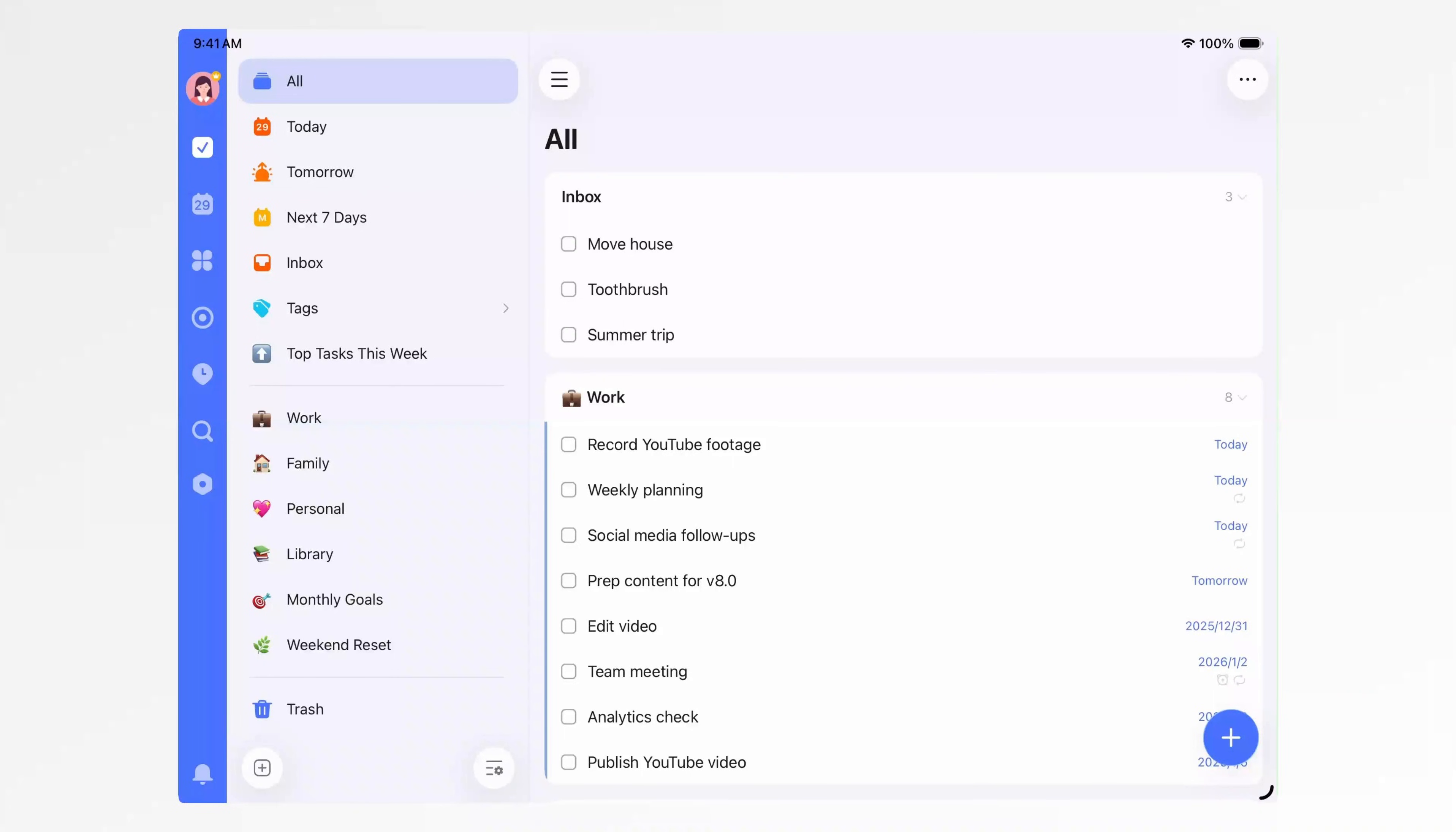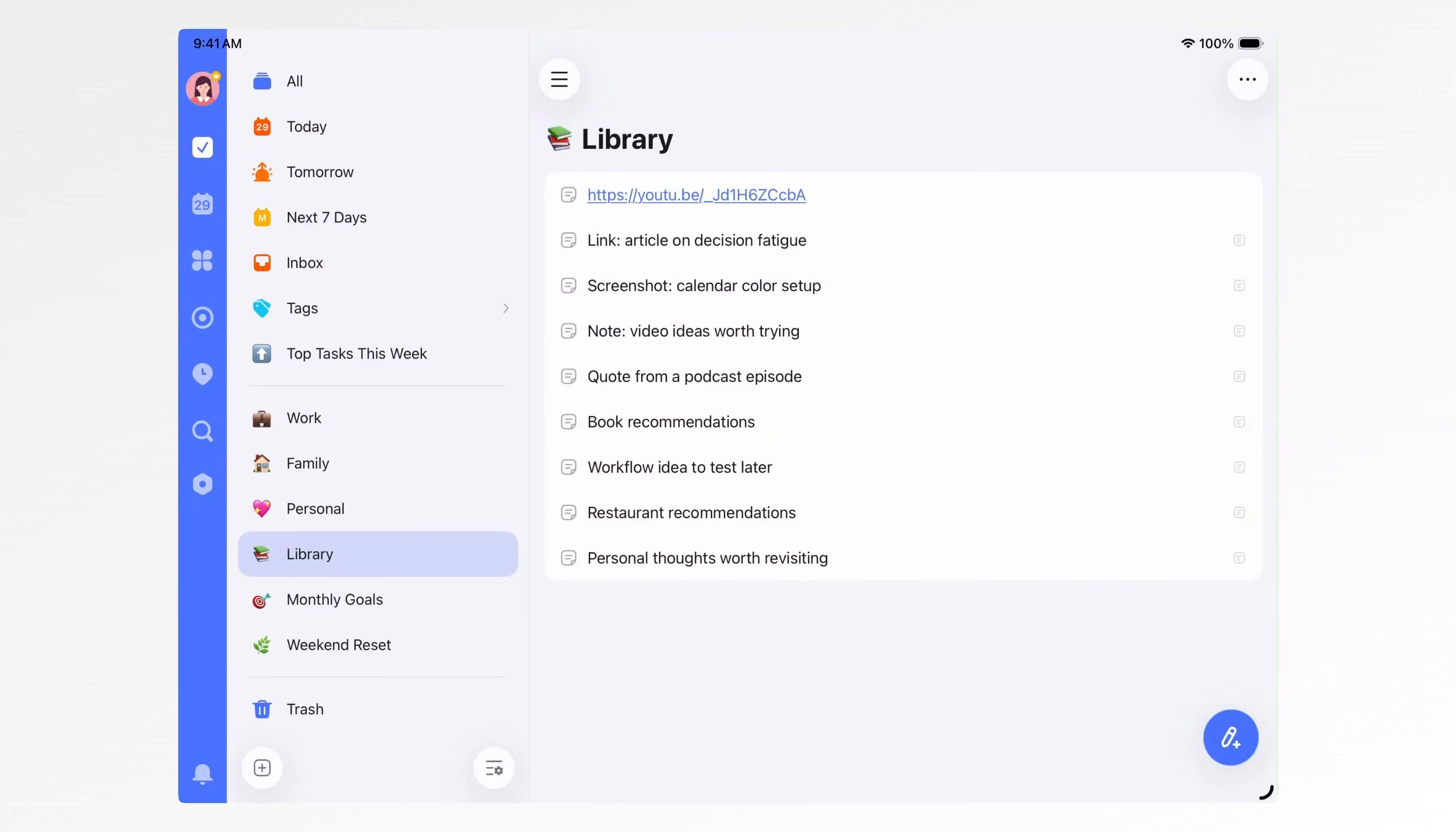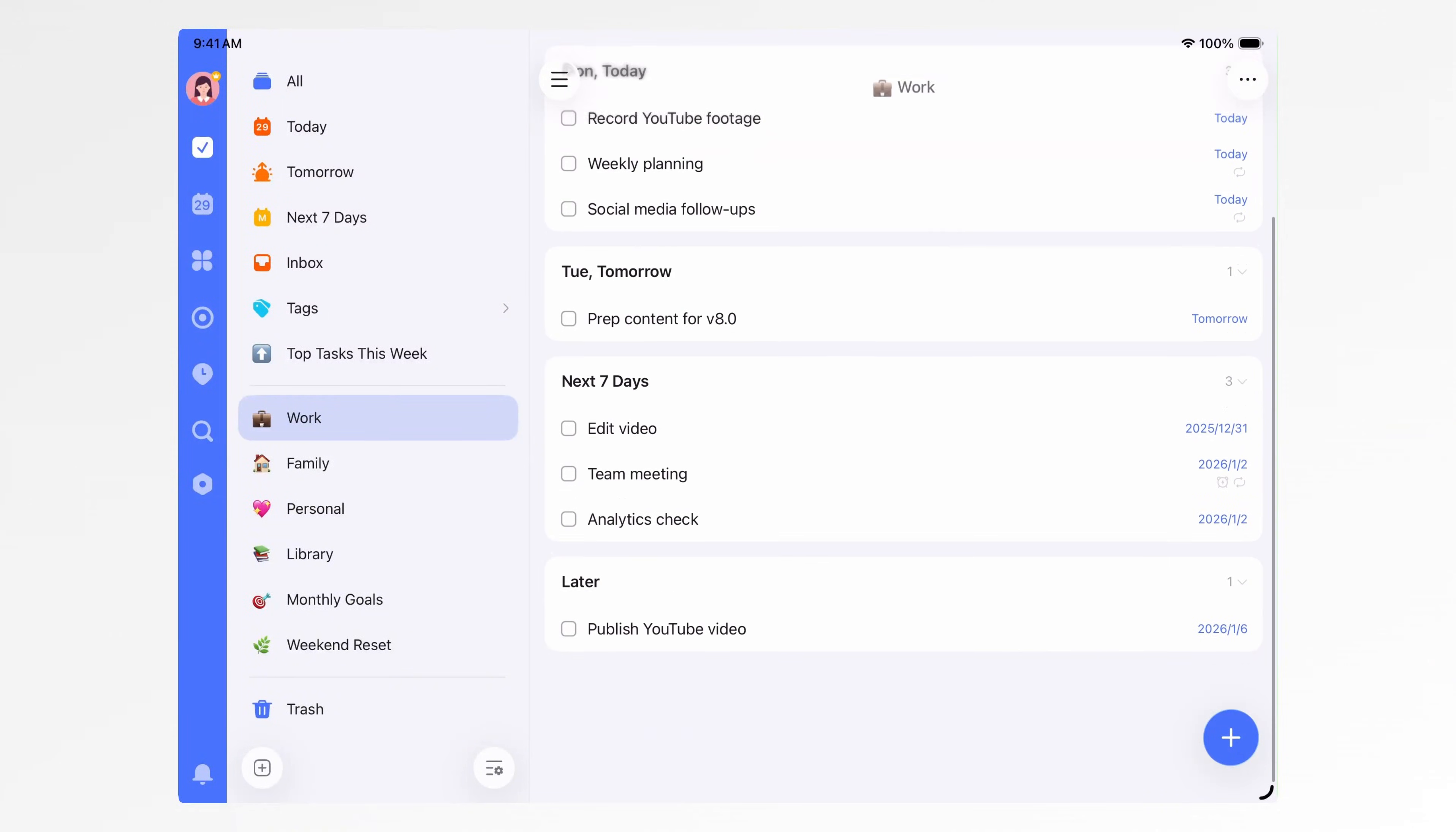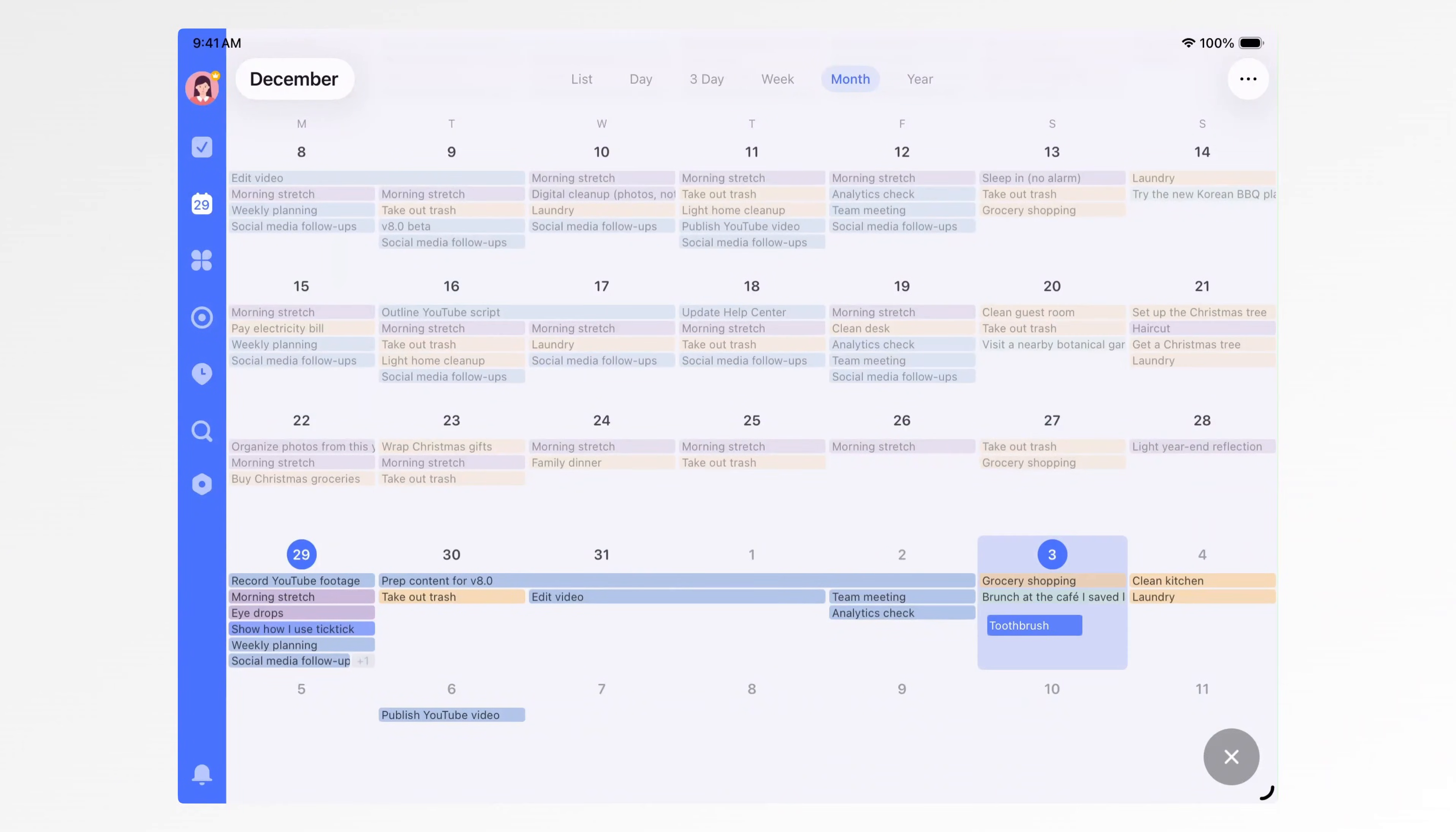You might not know this. A task list isn't just for to-dos. You can also use it to manage monthly goals, plan your weekends, or even collect useful information like a personal inbox. You might not know this either. Tasks don't just stay in lists. You can actually drag them straight into your calendar.